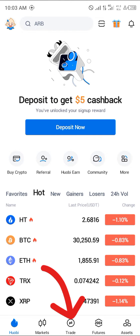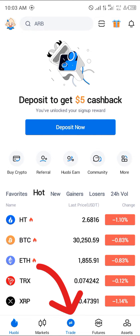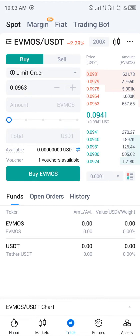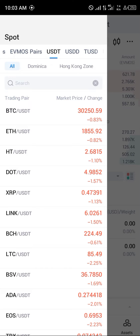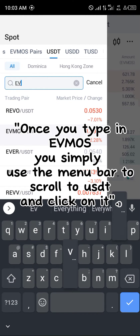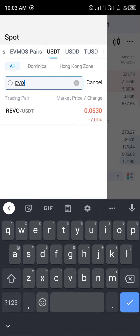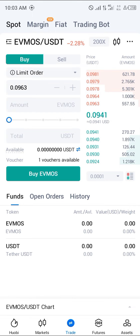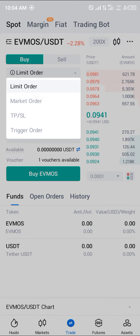Once you've deposited, the next step is to click on the trade icon at the bottom of the screen. Click on trade, then click on EVMOS/USDT and search for EVMOS/USDT. You can set it to limit order, market order, take profit, stop loss, trigger, or any of the available order types.